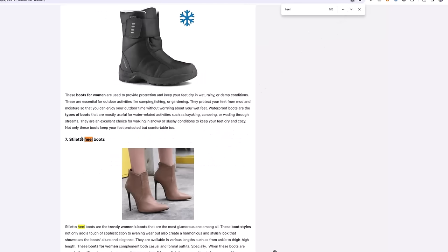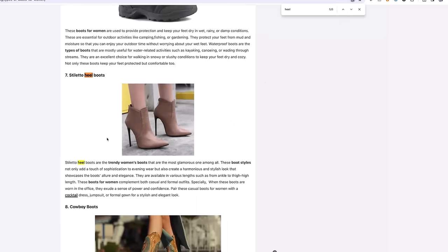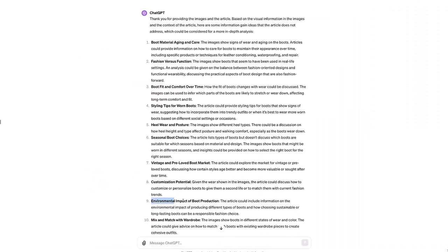We see stiletto heel boots as the header and we still see stiletto heel boots are the trendy women's boots, sophistication. Again, not addressing the fact of how heels height relates to comfort. Great job, ChatGPT.